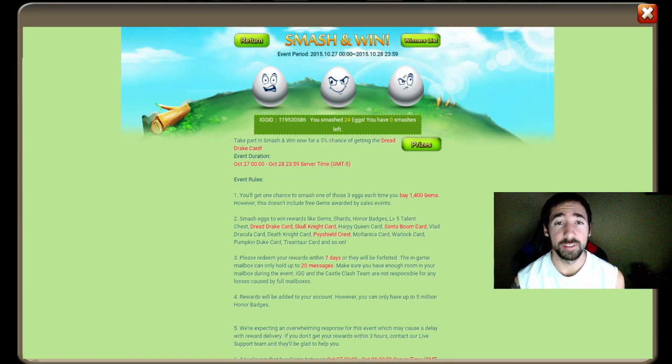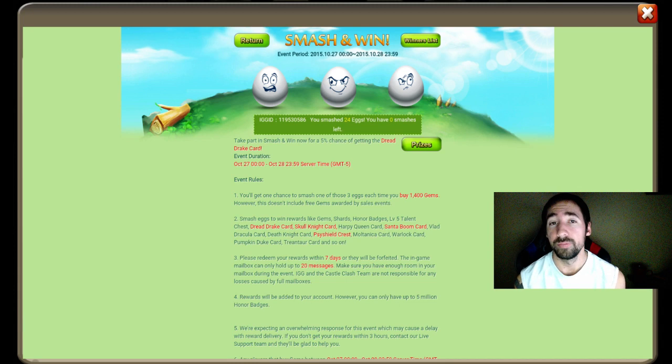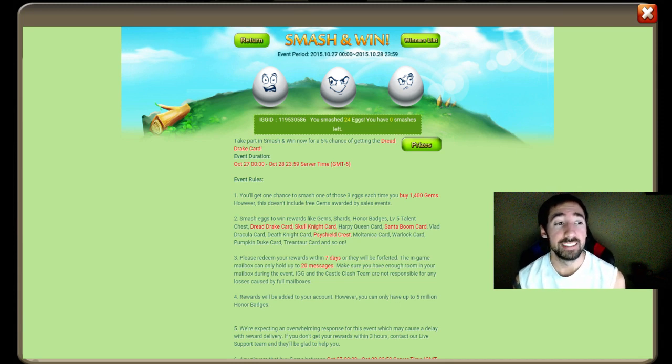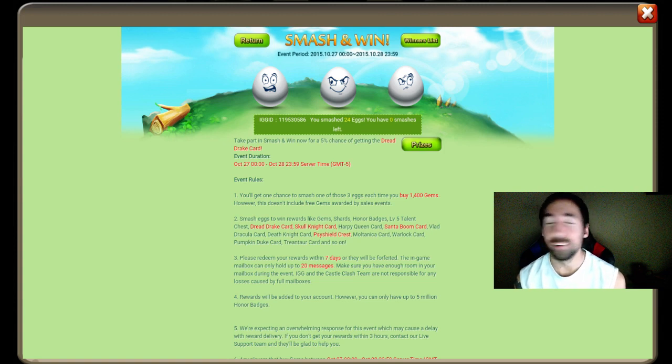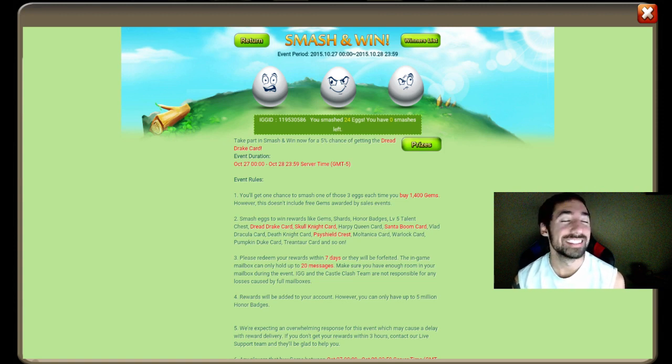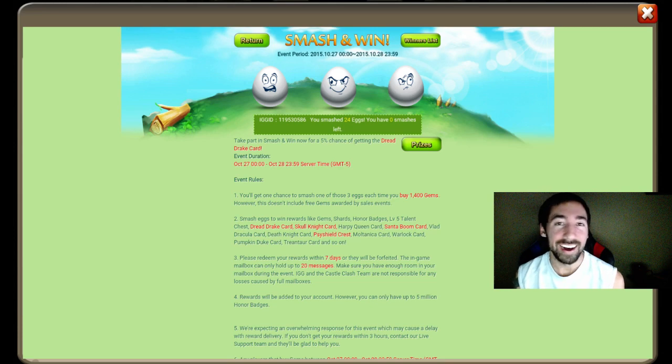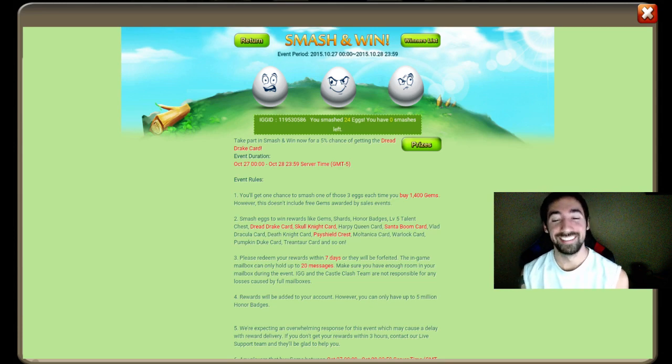Like, comment, and subscribe as always if you haven't done so. I will be uploading all the time. Last but not least man, be positive, smile, smile more. Thanks for watching.